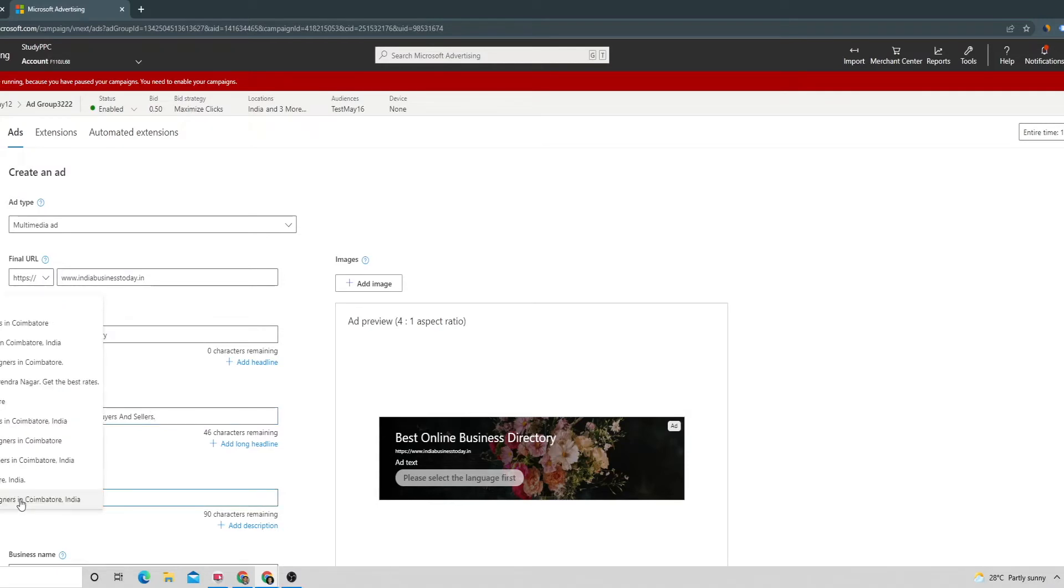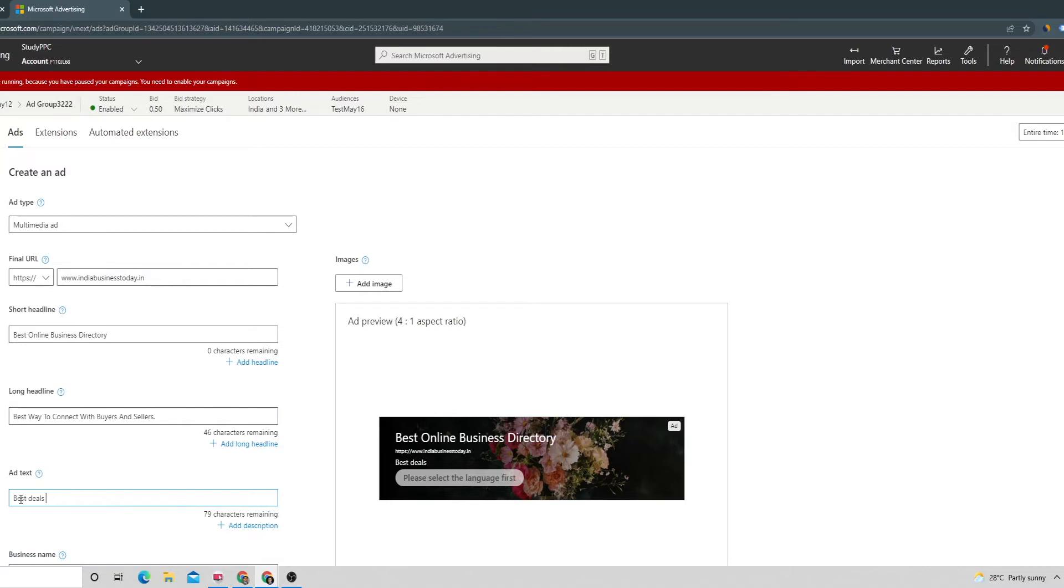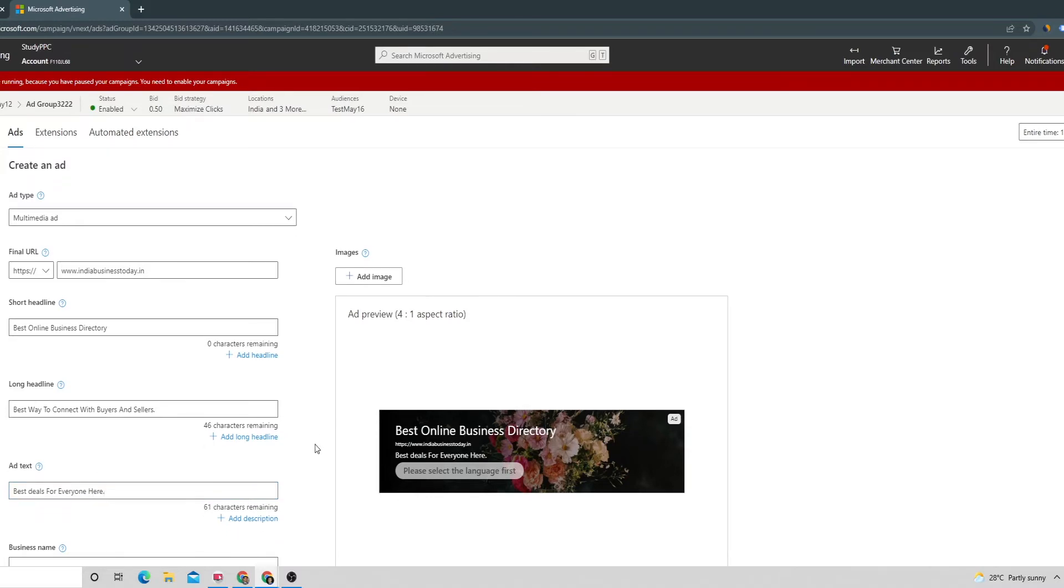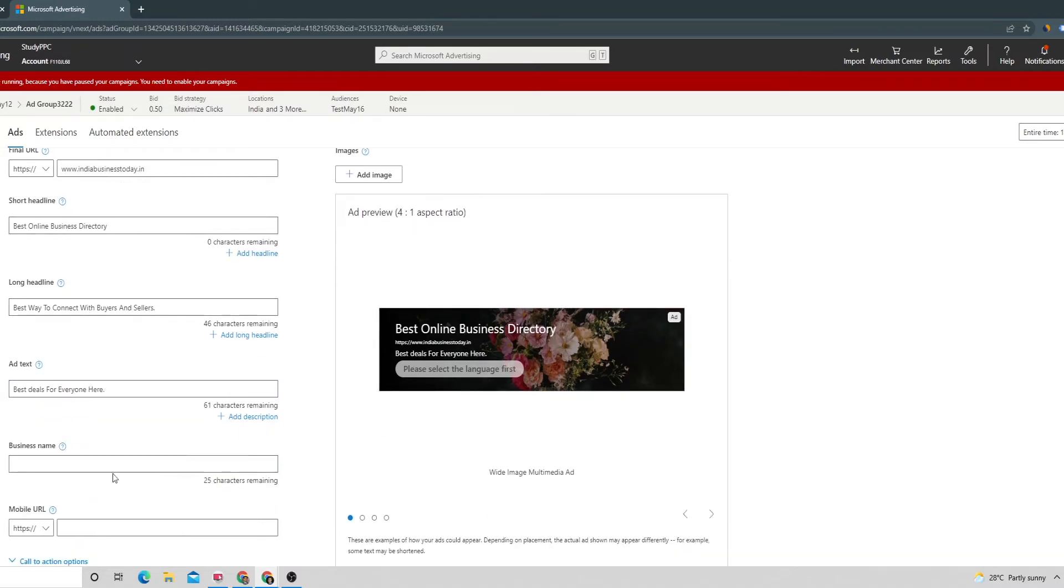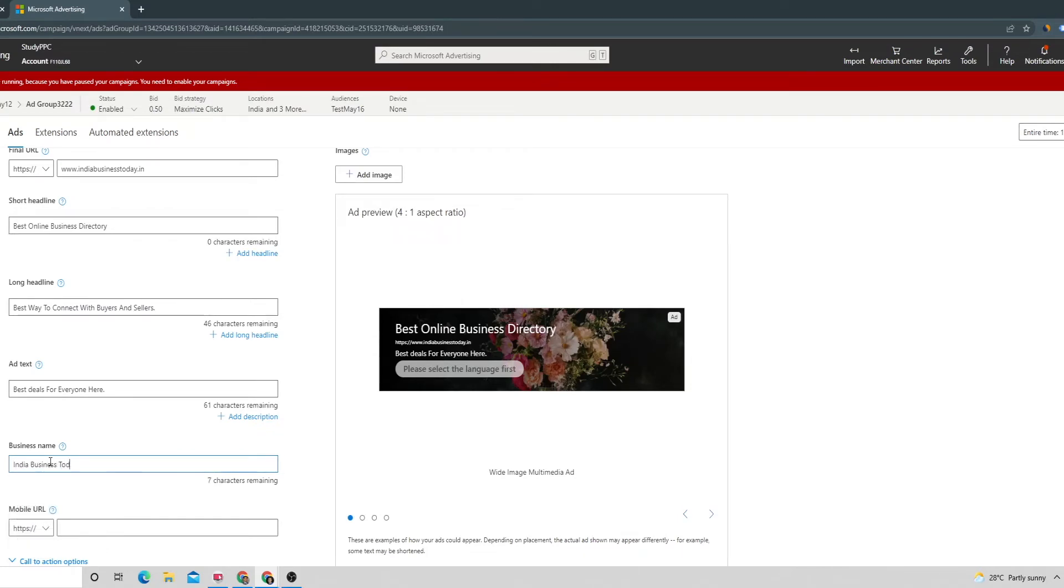You can provide further text which can help to increase the probability of people clicking on our ads. Once we provide all the details, then we can give the business name and if we have a mobile URL you can provide that as well.